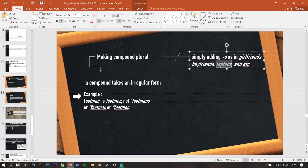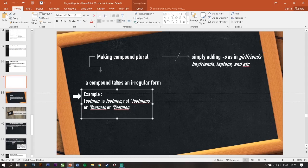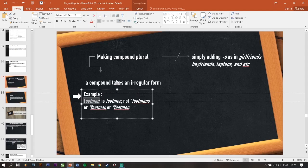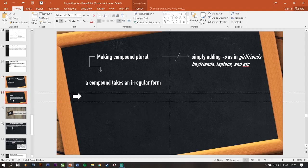But, there is also a compound that takes an irregular form. For example, footman is footmen. Not footmans or feetman or feetmen. Okay, next.